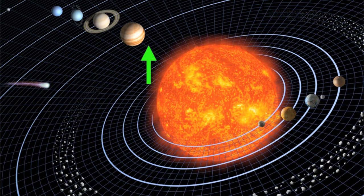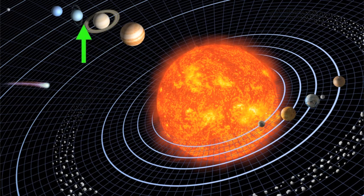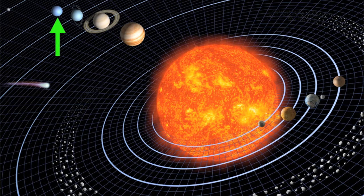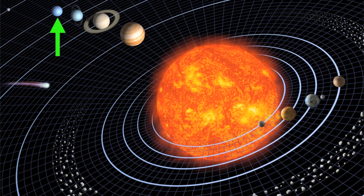And then we have Jupiter, Saturn, Uranus, and Neptune. These large, gaseous planets are known as the Jovians.